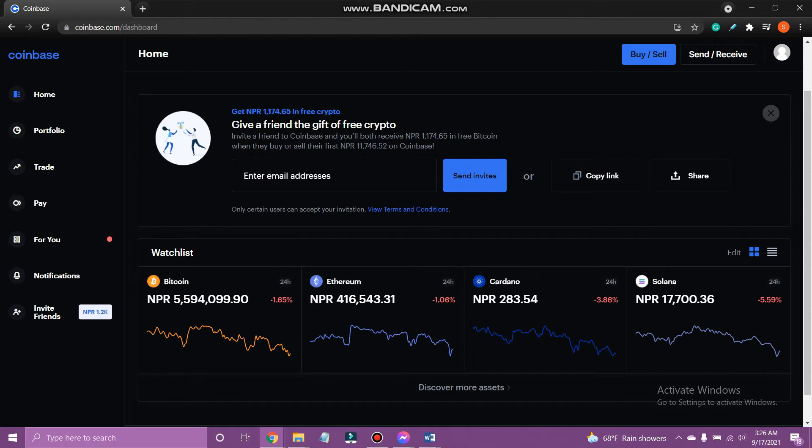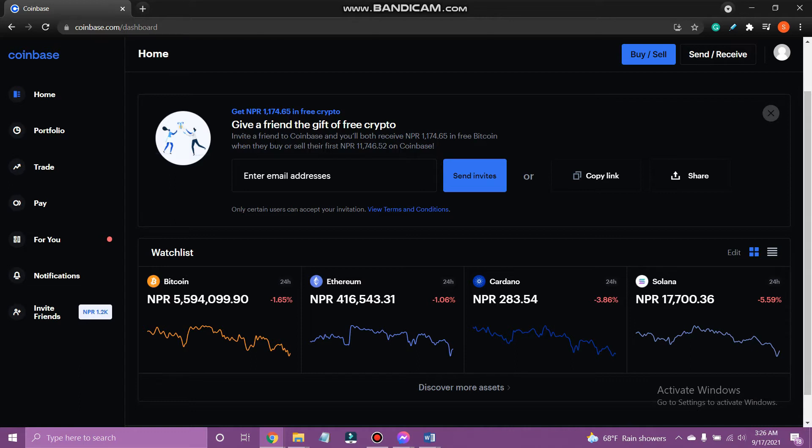Hello everyone, welcome back to Tech TV and another easy to follow tutorial on Coinbase. In today's video I'm going to show you how to edit watchlist on Coinbase.